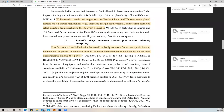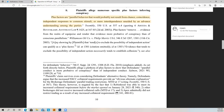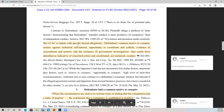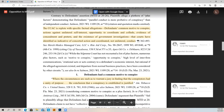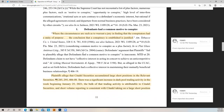While certain brokerages such as Charles Schwab and TD Ameritrade placed restrictions on certain transactions, neither firm restricted retail investors from purchasing the relevant securities. Plus factors are parallel behavior that would probably not result from chance, coincidence, independent response to common stimuli, or mere independence unaided by an advanced understanding among the parties. The complaint is replete with specific factual allegations regarding defendants' common motive to conspire, actions against unilateral self-interest, opportunity to coordinate and collude, evidence of concealment and pretext, and the existence of government investigations — all identified by courts as indicative of concerted action. It doesn't mean every single one has to be established; courts look at everything in totality.